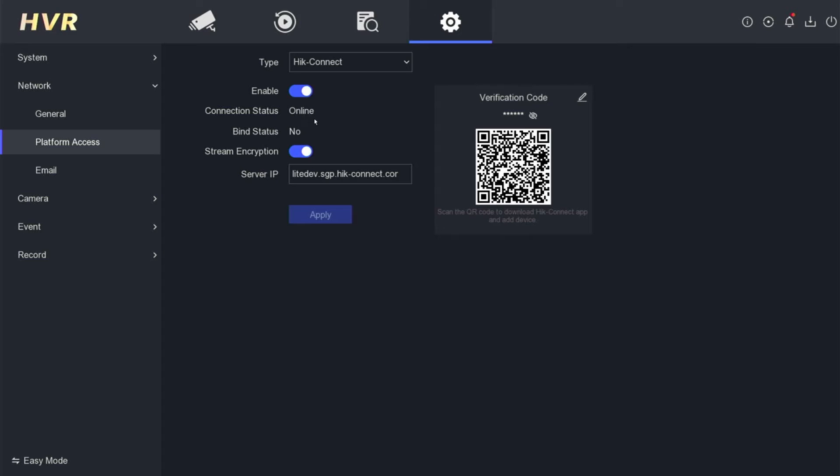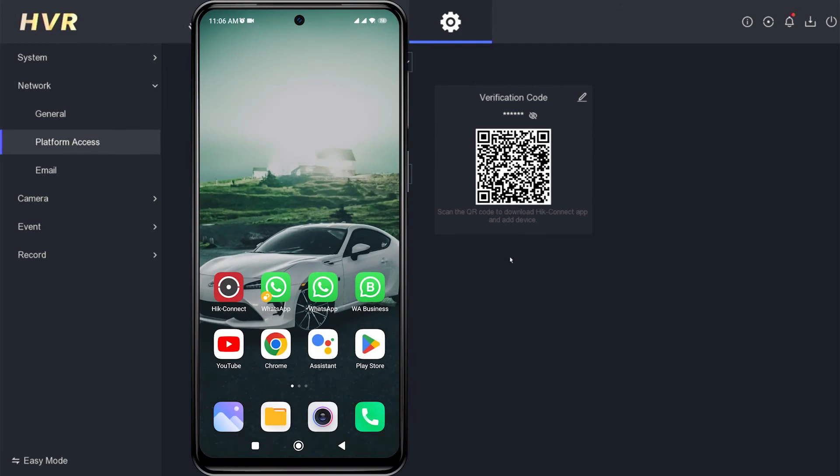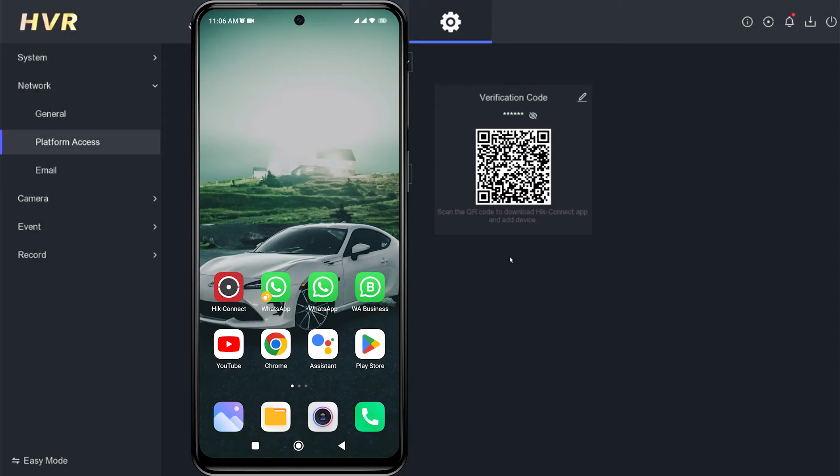Now, let's proceed with the configuration on your mobile phone. First, make sure you have installed the HikConnect application from the Play Store or App Store. If you have installed it, open the HikConnect app.